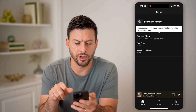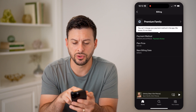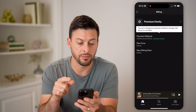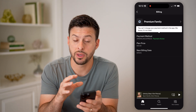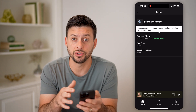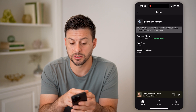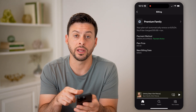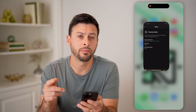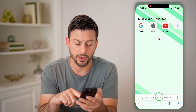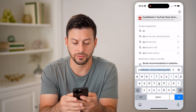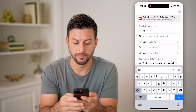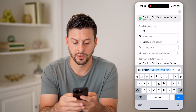But if you tap on it, it says you can't change your payment method in the app. So unfortunately you can only see which card is being used. If you want to change it, you have to open up a web browser and go to Spotify.com.